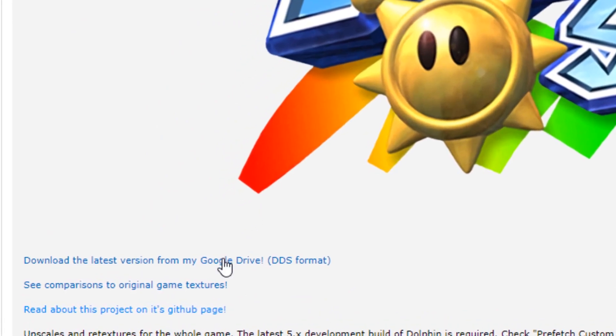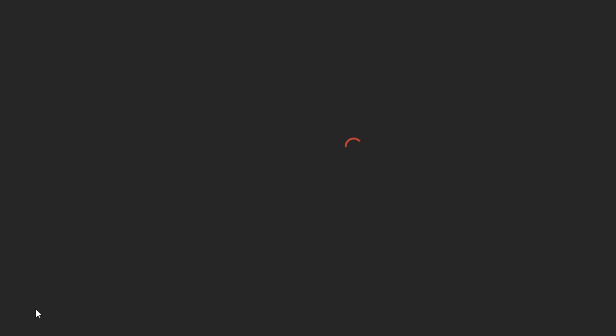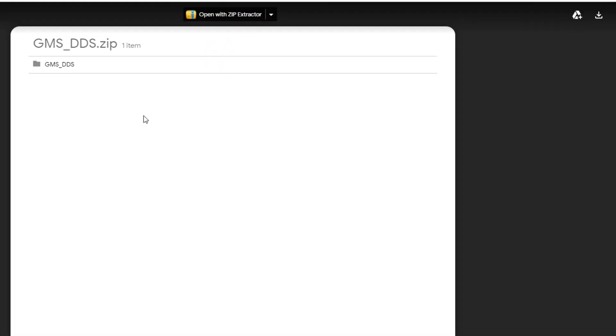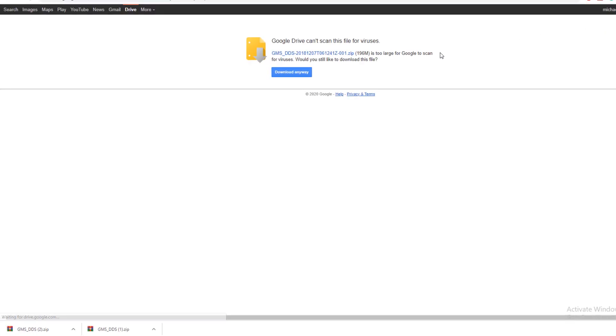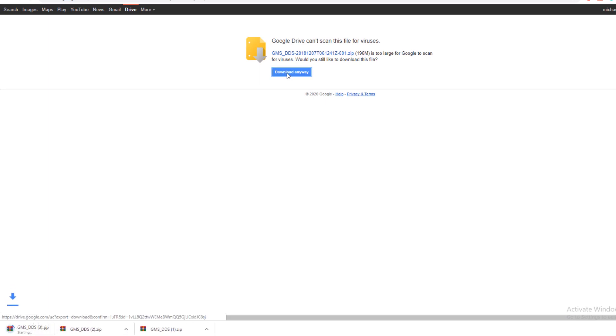Now if you want to download this, just click on this link right here and you'll get migrated over to this website. You're going to want to come over here, hit the download button. You're going to want to say download anyway because the file is over a certain size.